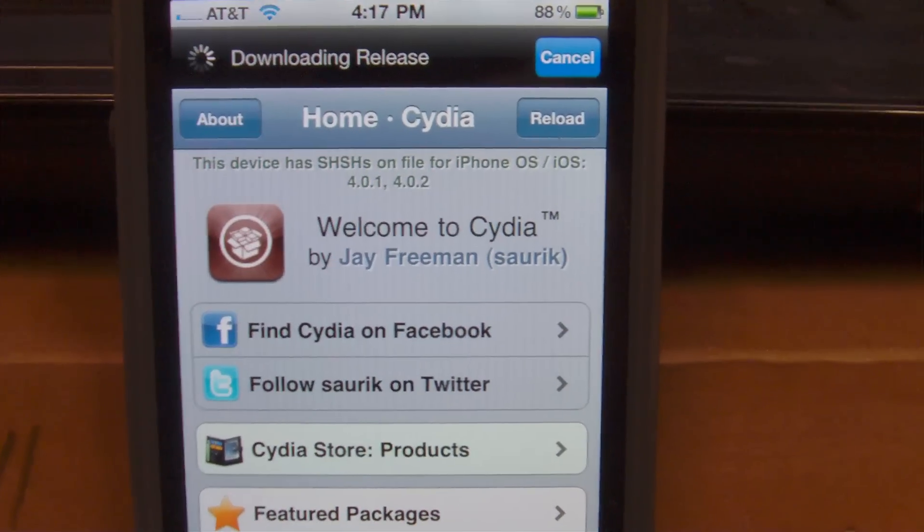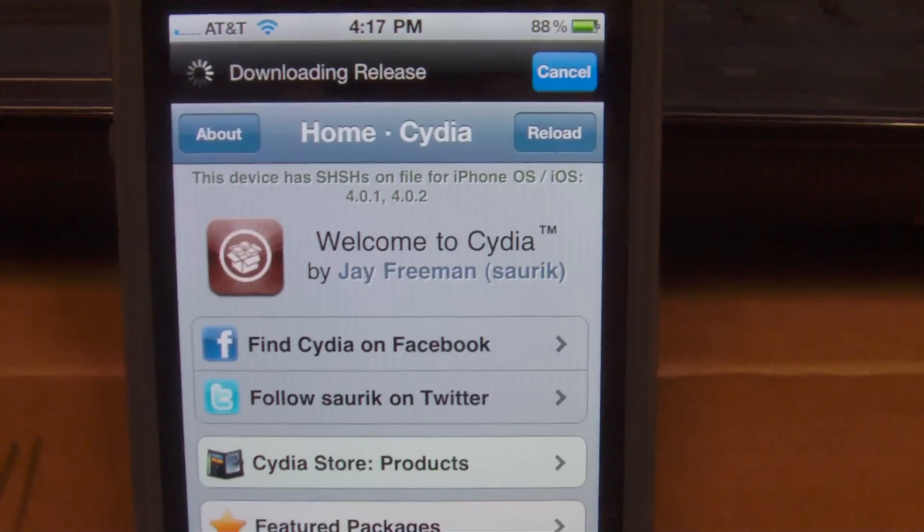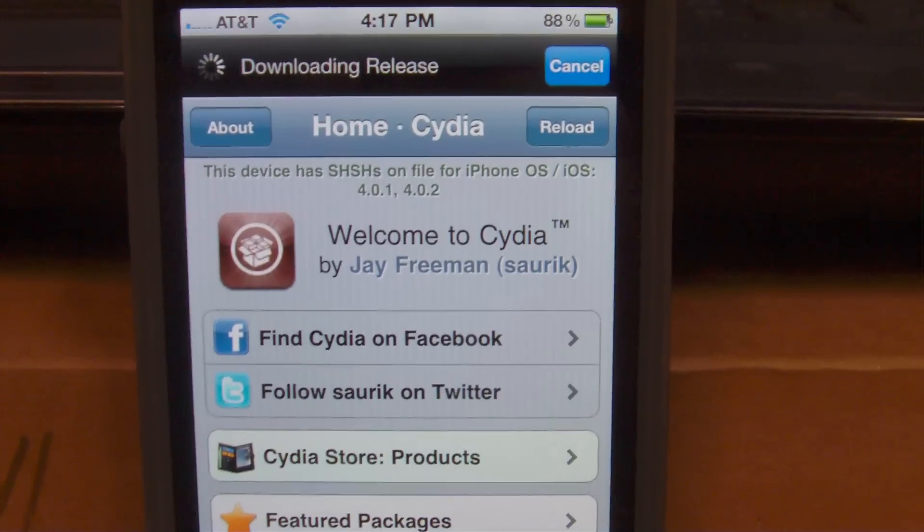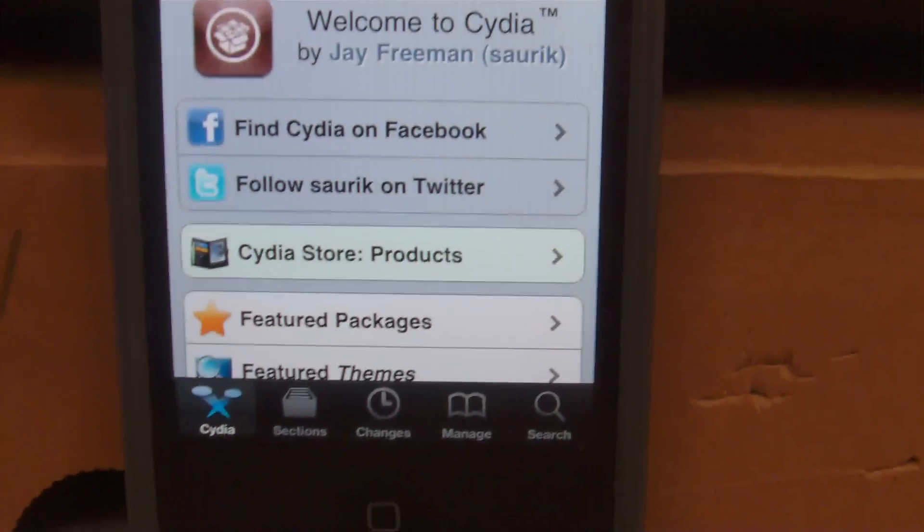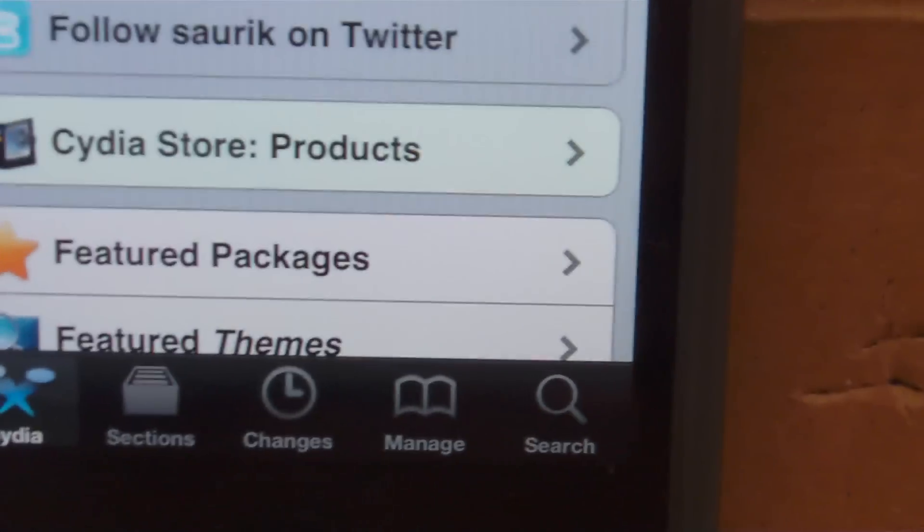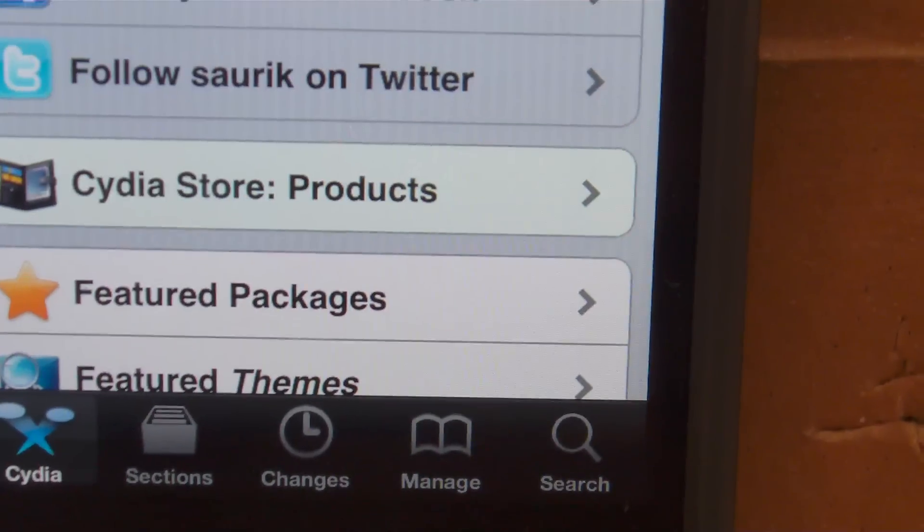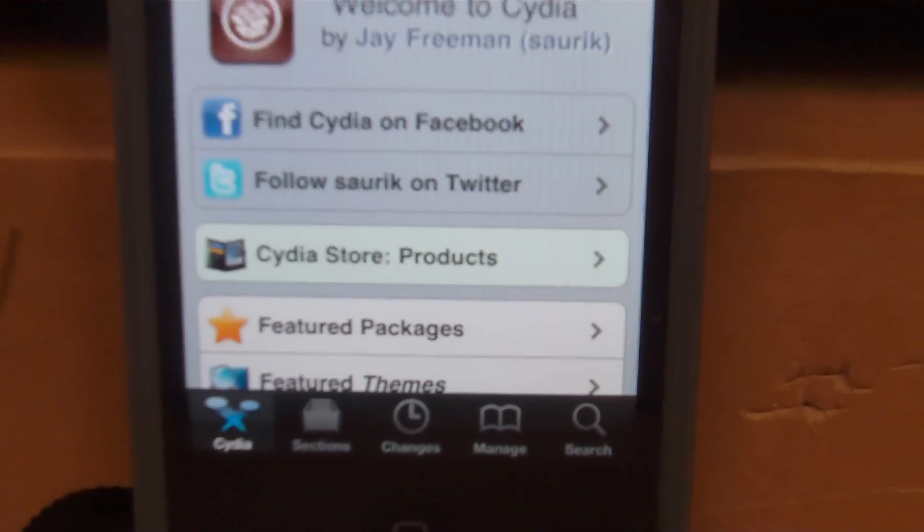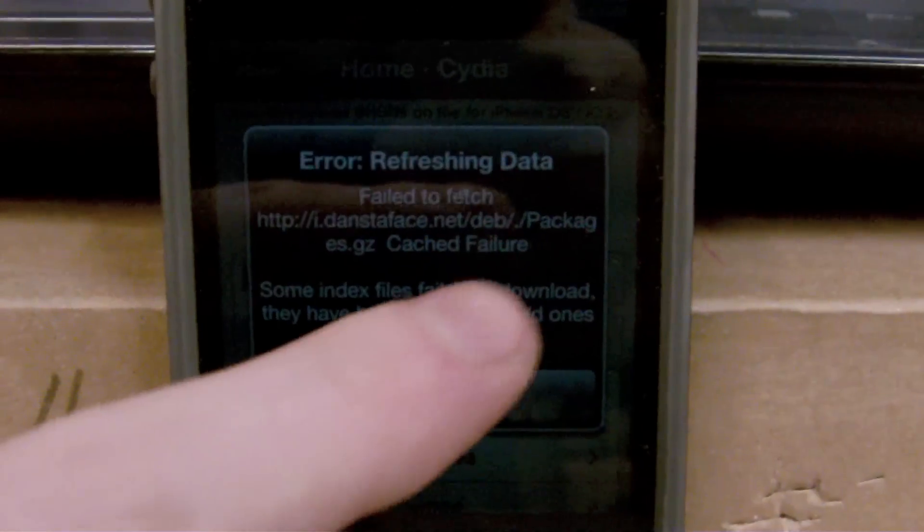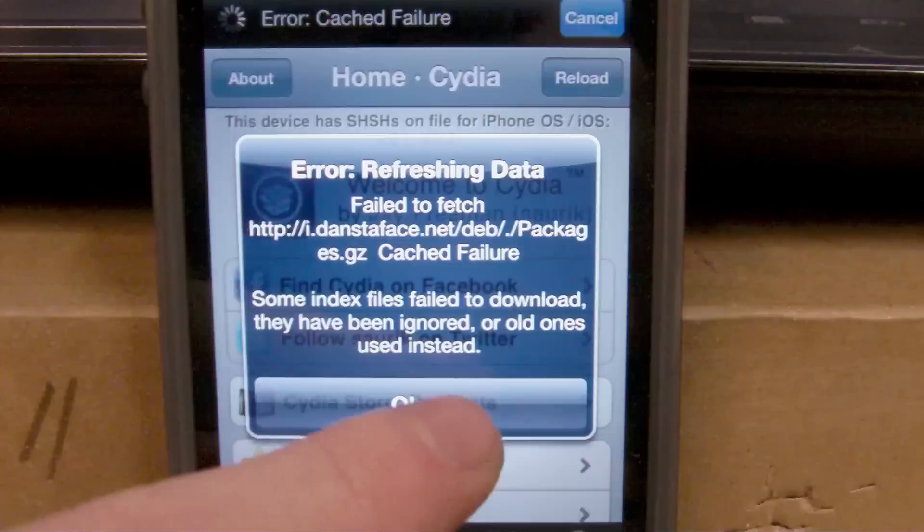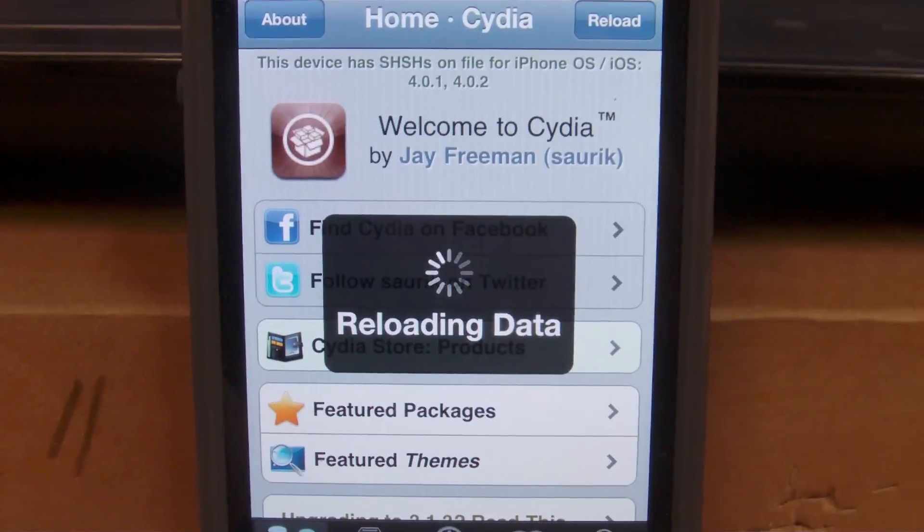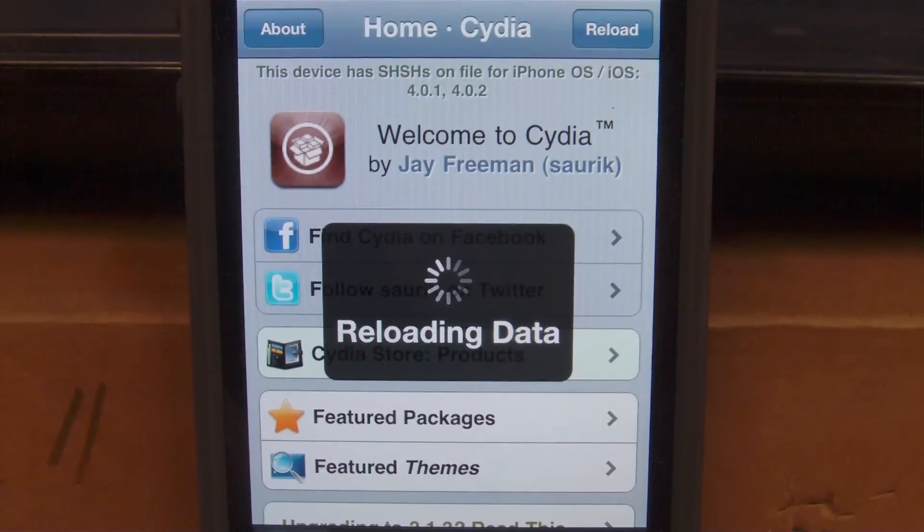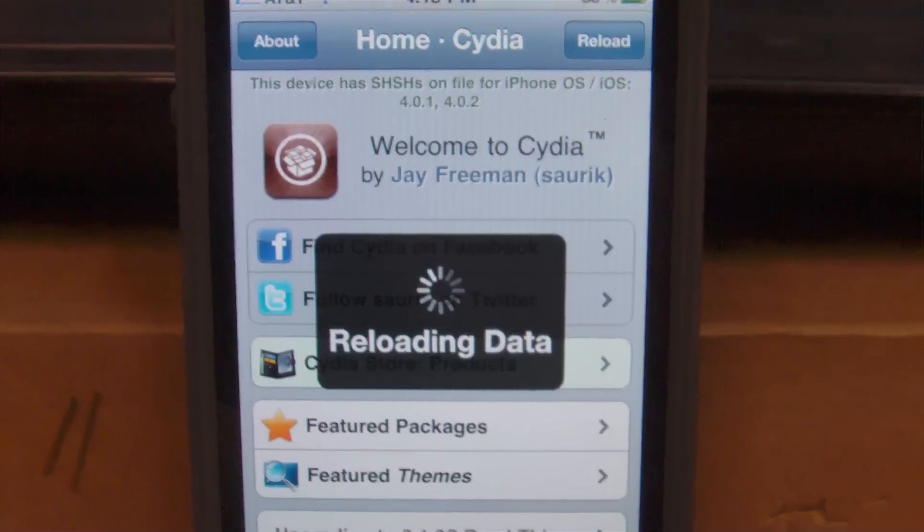Now Cydia should be almost done downloading the packages. Basically I'll go ahead and explain what we're going to be doing here. First of all, you're going to want to go down to the bottom right hand corner and click on search.